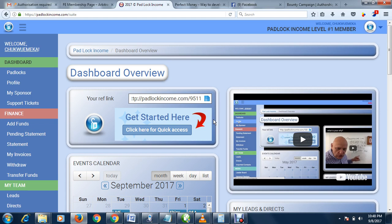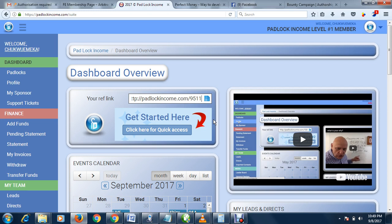Also drop a good comment. From time to time, I'll be dropping updates on Padlock Income and simple ways to make money online. Today we're discussing Padlock Income, an innovation designed to help every newbie and even pros make money online.